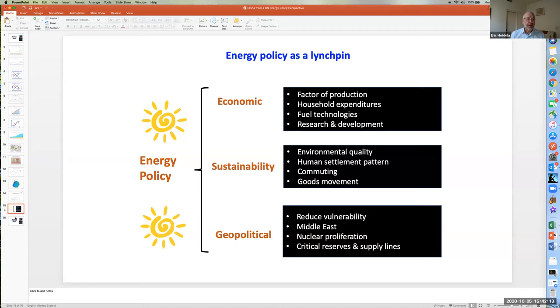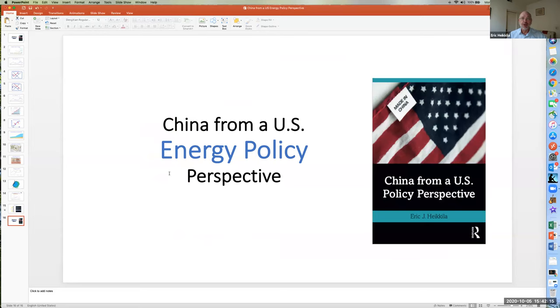So that's it for China from a U.S. energy policy perspective. Thank you for watching. We'll see you next time.